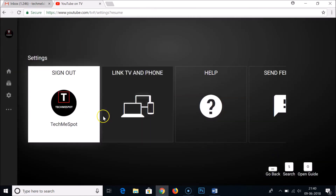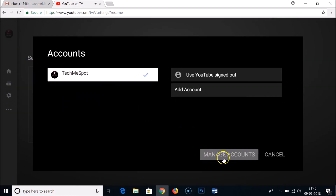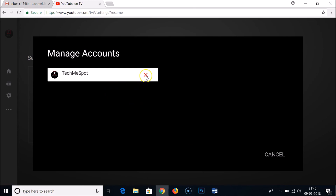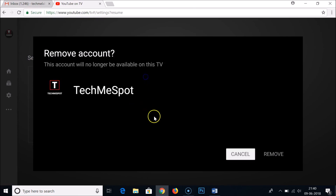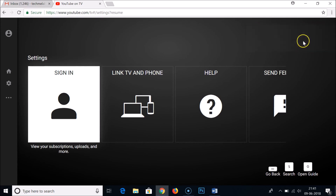You can also send feedback from this page. If you want to sign out, go to Manage Accounts and click the X icon next to your account. You'll see a prompt: 'Remove account — this account will no longer be available on this TV.' After confirming, you'll see 'Account removed' and you'll be using YouTube signed out. You can return to the YouTube TV home screen using the Escape key.